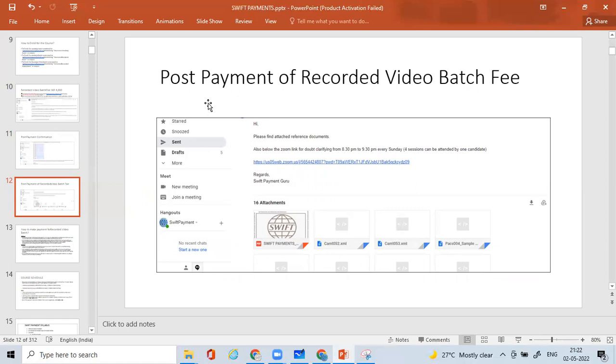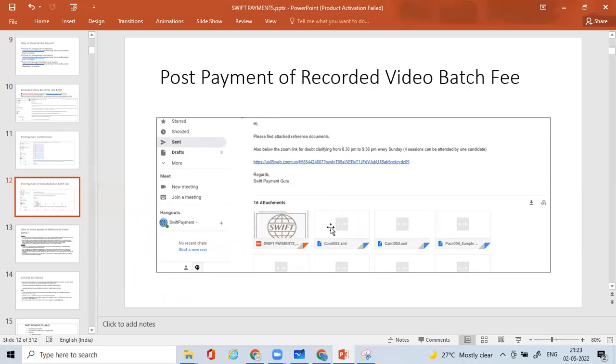Once you make the payment, we will also give you additional things. Please find the attached documents. We have a very good number of reference documents—that is almost 16 or more—including the entire slide. You can see here, almost 312 pages of the slide, the one which I have used for my students. I'll be sharing this slide along with so many other reference documents which will be definitely useful for you for your payment learnings.